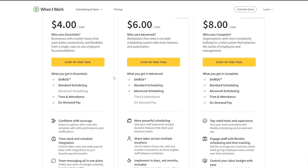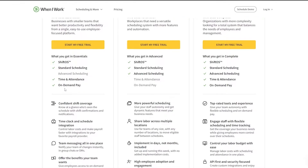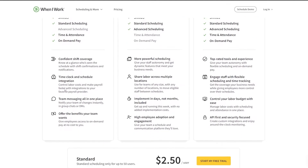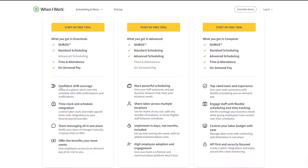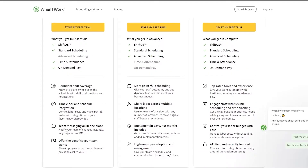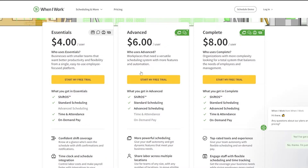In the Essential plan, you get Shift OS, standard scheduling, time and attendance, on-demand pay, confident shifting, time clock, schedule integrations, time managing all in one place, and benefits for your team.